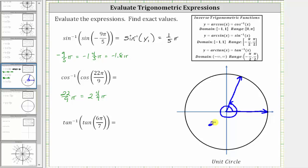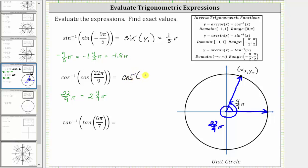Because we rotated 4 ninths pi radians past one complete rotation, the reference angle is 4 ninths pi radians. The terminal side intersects the unit circle at the point (x₂, y₂). Since cosine theta equals x on the unit circle, we can represent this cosine value as x sub 2. Let's rewrite the expression as inverse cosine of x sub 2.